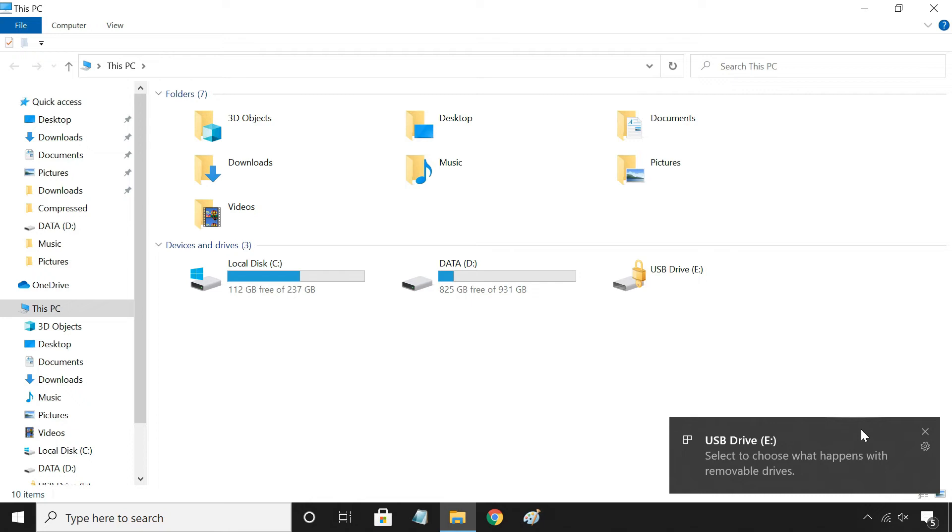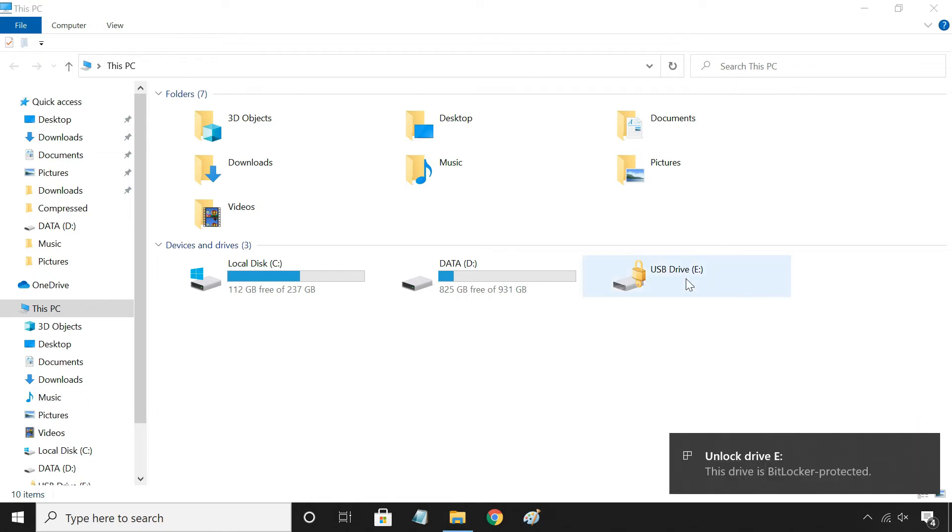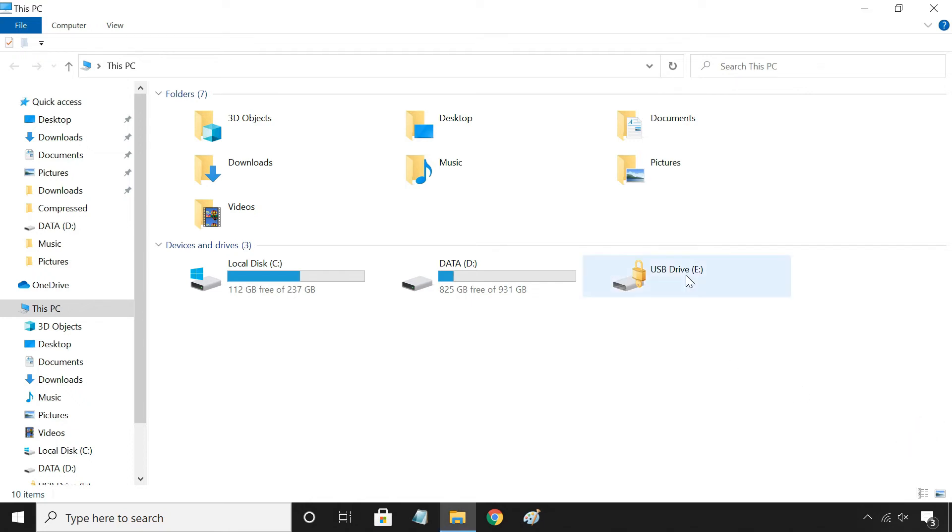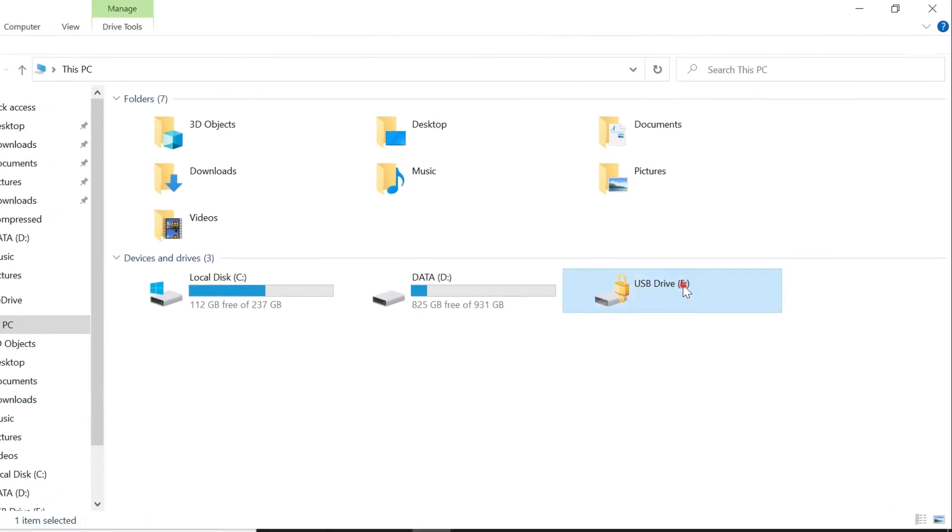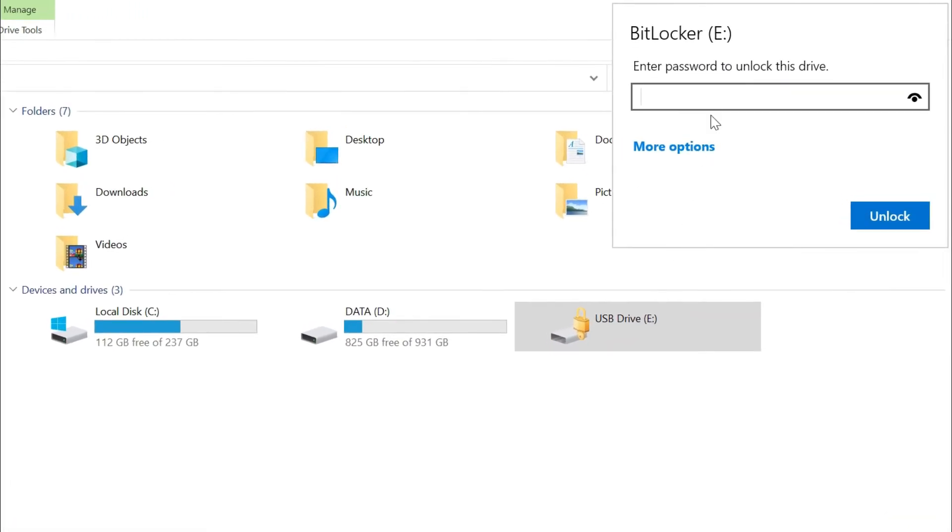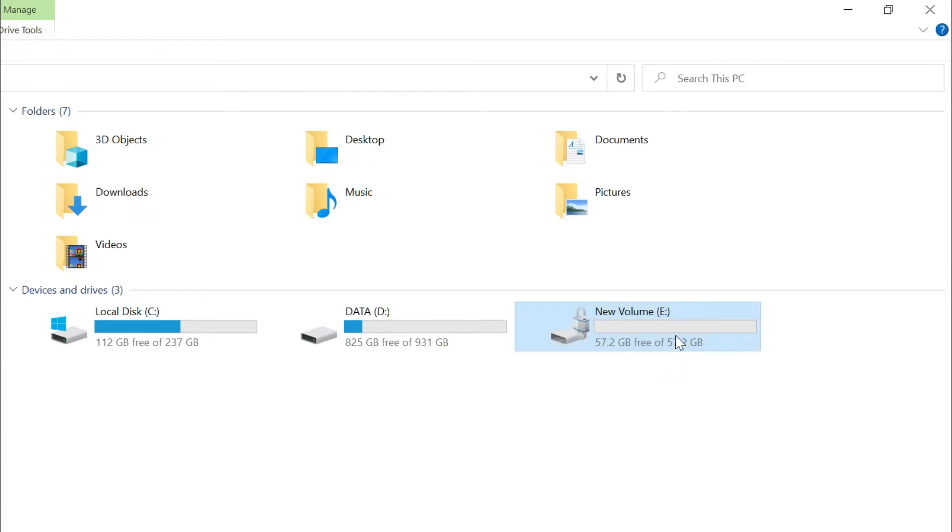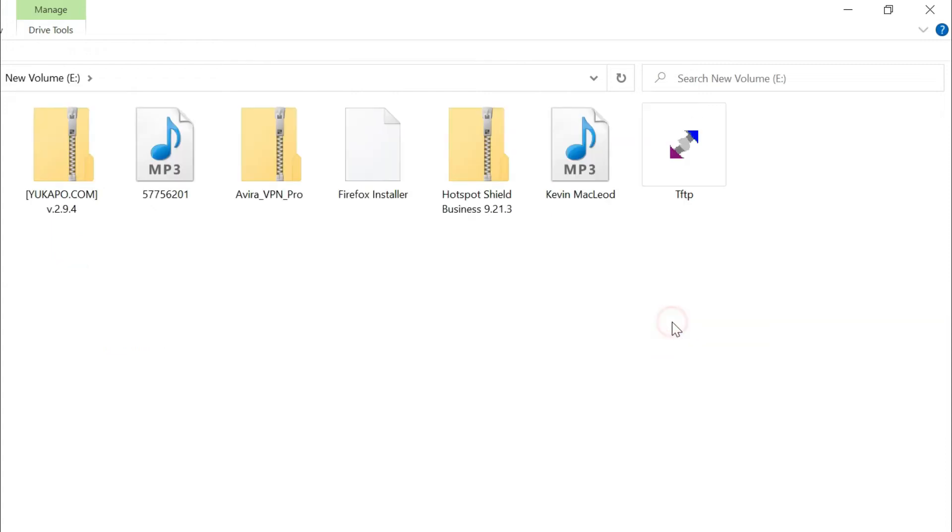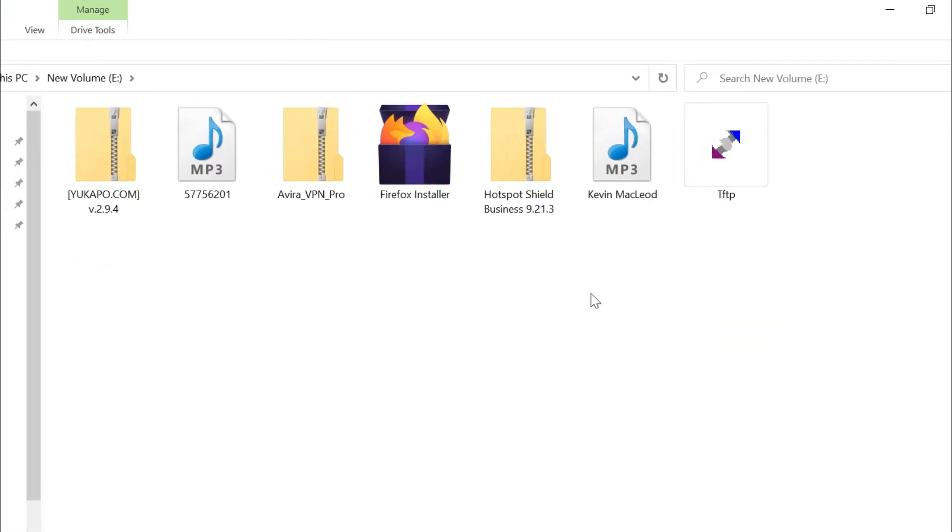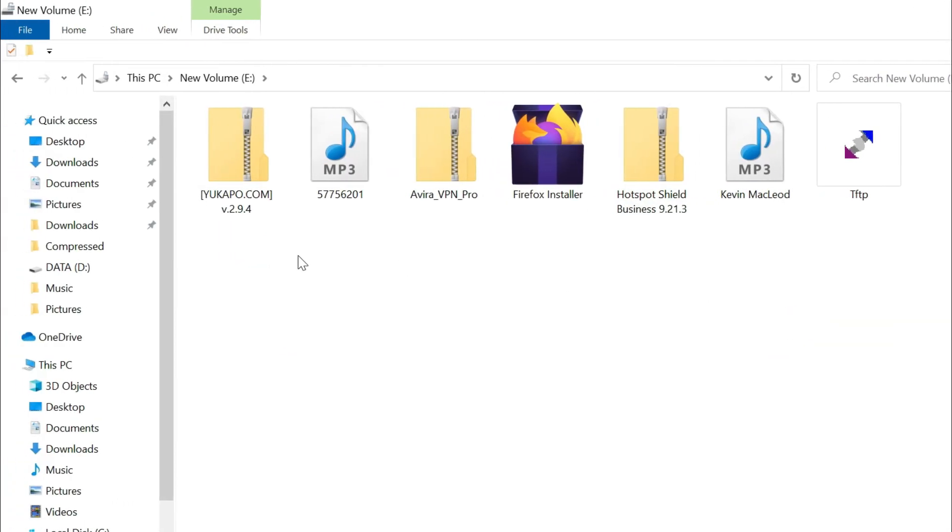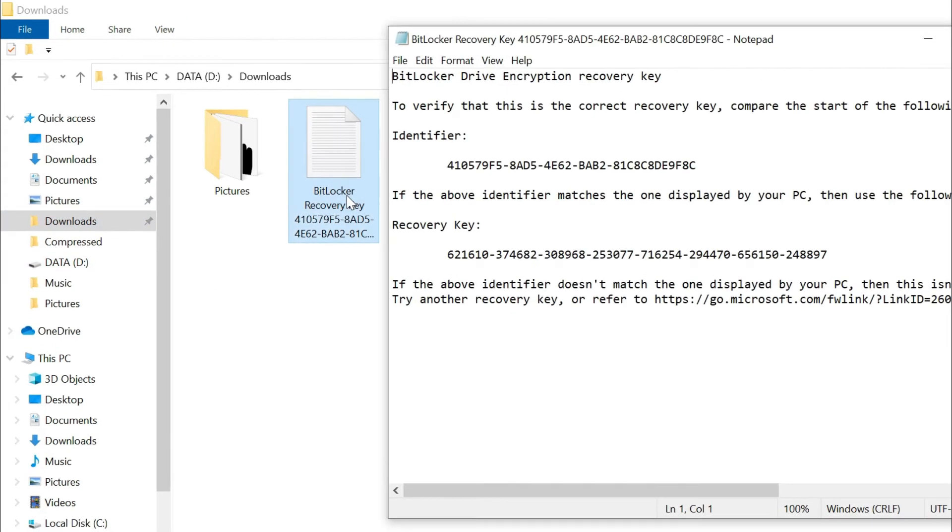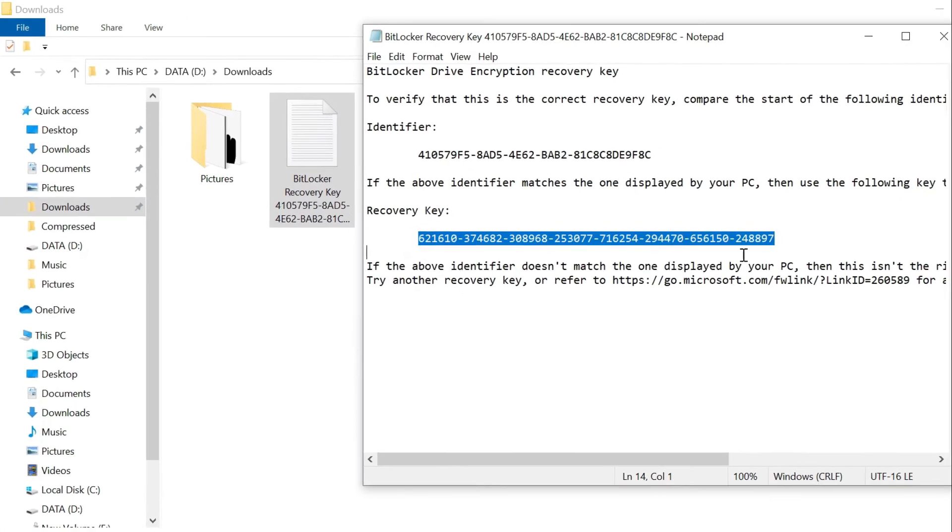When you connect the encrypted pen drive to a computer, you will be shown a lock symbol in the pen drive icon. To unlock the pen drive, enter the BitLocker password that you previously set. If you happen to forget the password, simply use the recovery key which is saved on your computer.